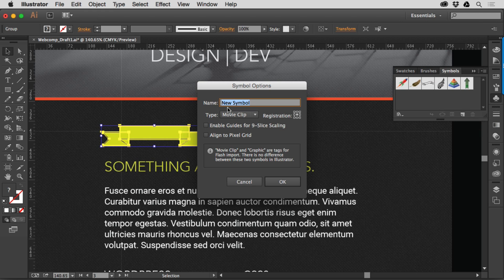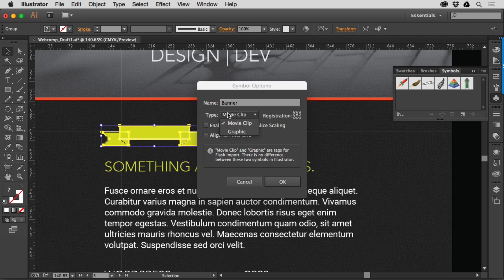If I click here and say okay new symbol, I'll call this banner for instance, and I'm not screaming that, I'm just typing it banner. And you'll see this type really doesn't matter at all because this is mostly for Flash.